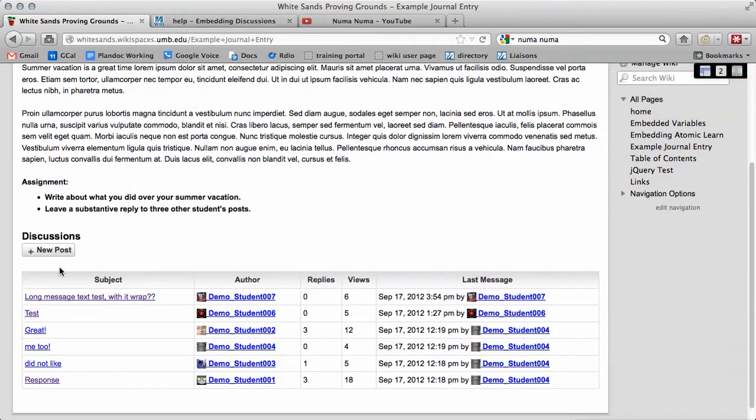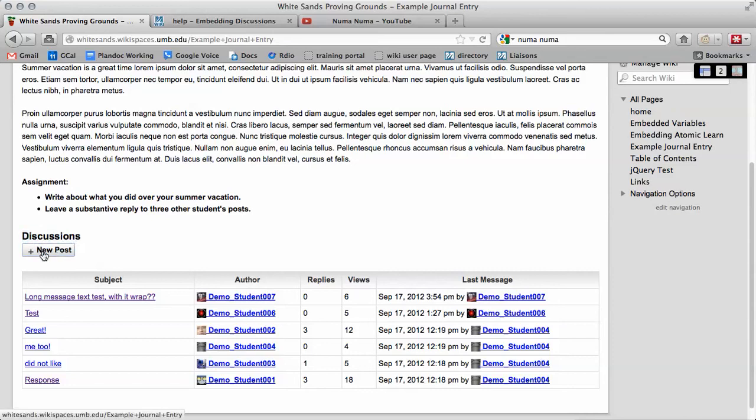This is what it should look like. We now have the discussion board list that we had previously, and now the new thing we added was discussions title and the new post button. It's good to test this to make sure everything works.